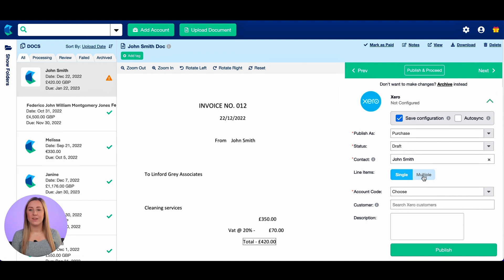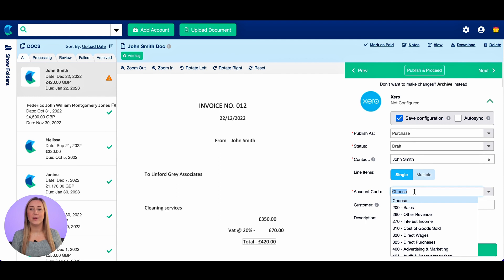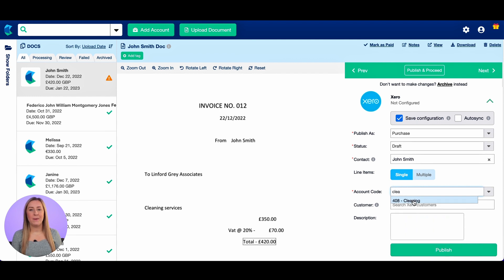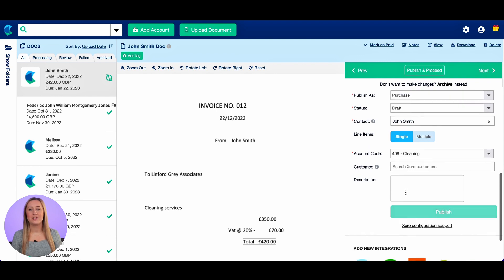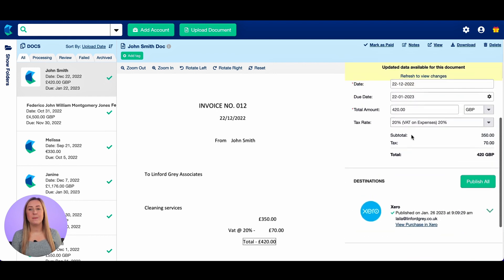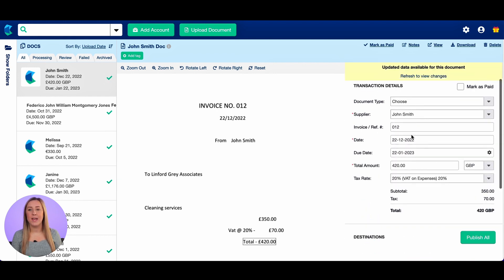You can select whether the invoice has a single line or multiple lines. This one's single so I'm going to select it and choose the account code 'cleaning'. I'm now happy with all of this information so I'm going to click the auto sync button. What that means is whenever Hubdoc sees an invoice for John Smith it will automatically publish it to Xero exactly as we have done today. I'm then going to click publish and that is now sitting in my draft bills to pay within Xero.